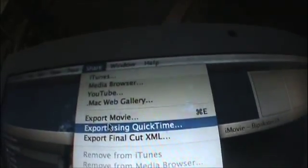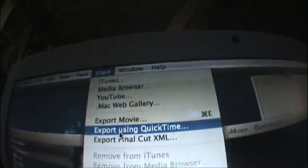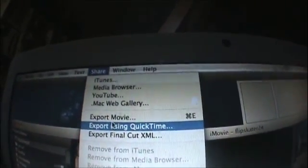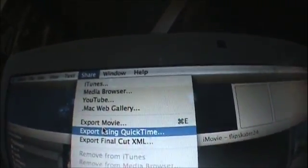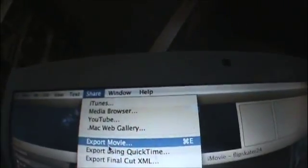Go to Share and then Export Movie. Don't use QuickTime — this video is smaller and it gets messed up; it especially screws up fisheye. Just do Export Movie, name it — we're naming it Flip Skater 24 — name it whatever you want, save it wherever you want, I have Movies, it doesn't matter. Then click Export.